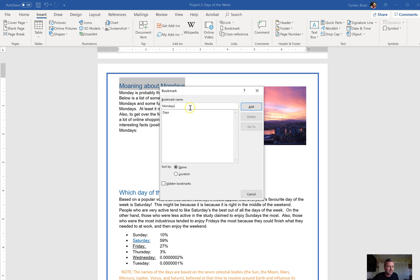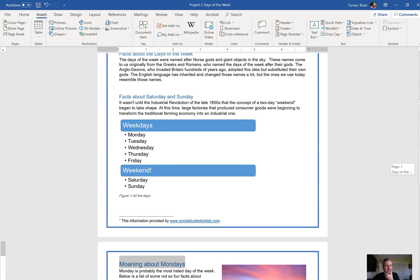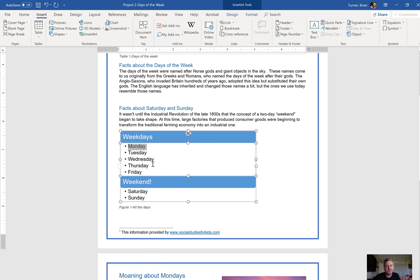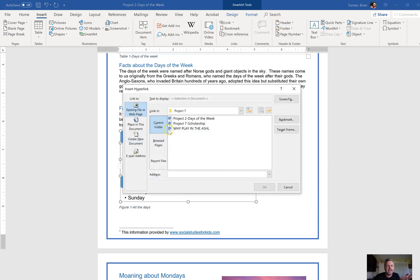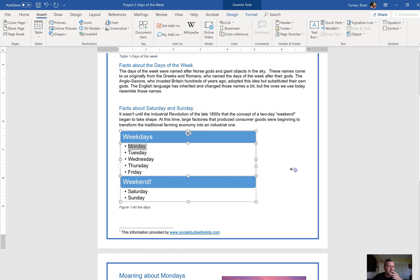We're going to name it Mondays — with bookmarks, it has to be one word; if you try to put a space the Add button grays out. So type Mondays and click Add. What we've done is created a hyperlink destination inside the document, so now if I go Insert Link, place in this document, I can see under Bookmarks there's one called Mondays — that's what I did.